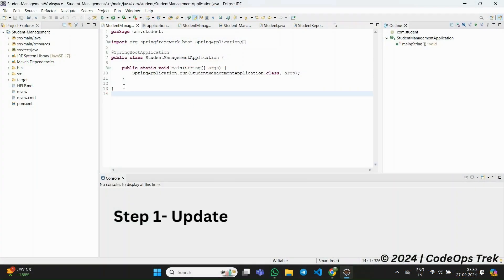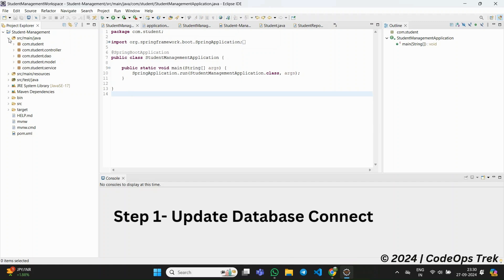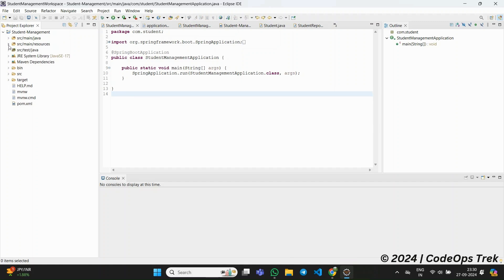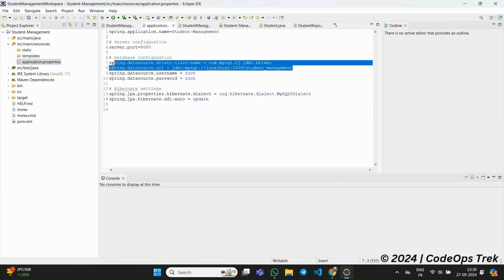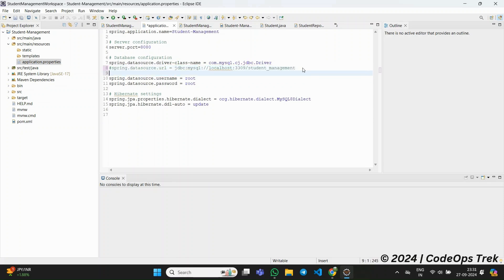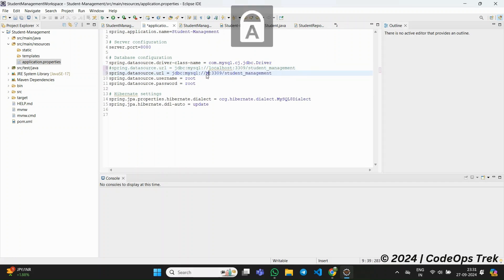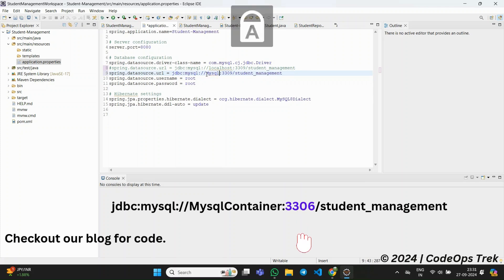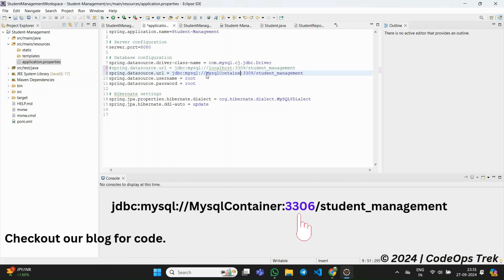We are now in Eclipse, and we'll start with the first step: updating the database connection URL. Let's open the application.properties file and find the property spring.datasource.url. In our case, the database container name will be mysql-container, so we'll replace localhost with mysql-container. The updated URL should now look like this. Make sure that you spell the container name correctly, as it is case-sensitive.